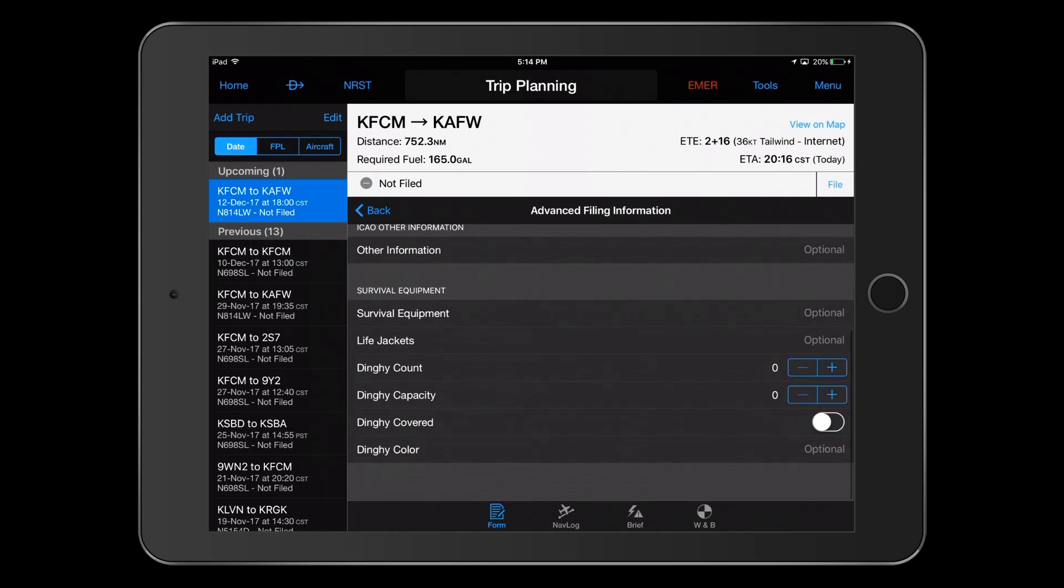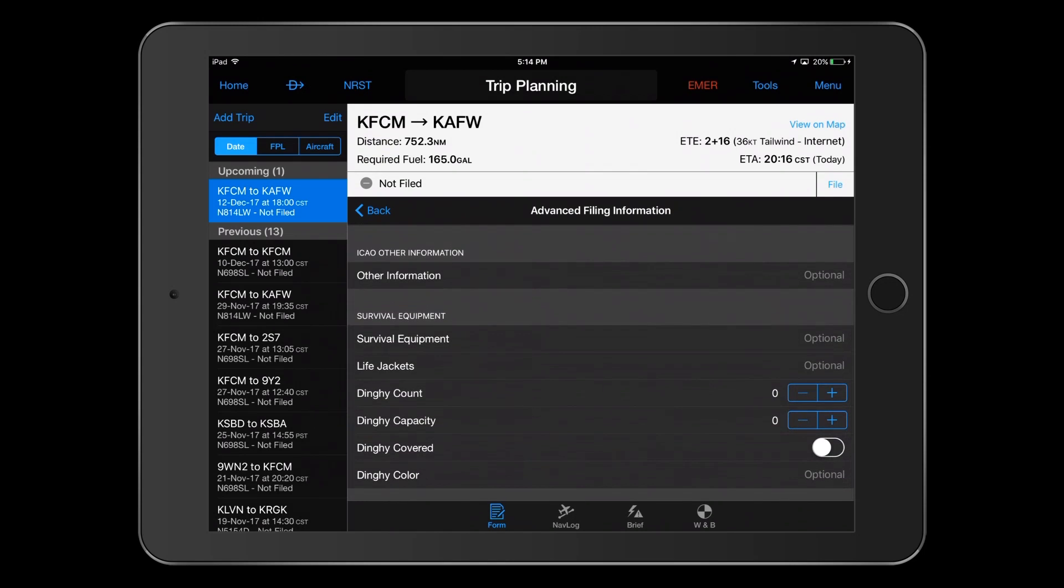The last section here concerns survival equipment. You would only make entries here if the equipment was different than what you entered during aircraft setup.